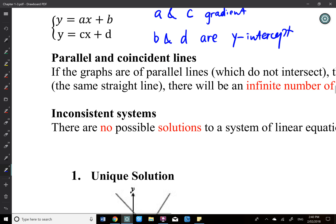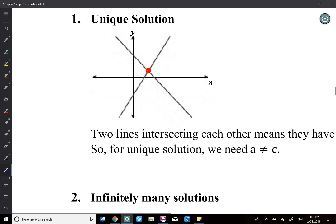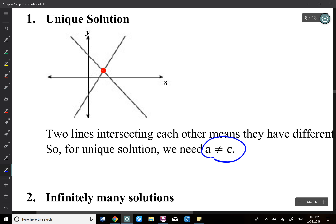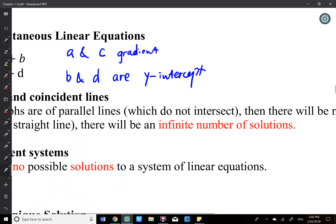To achieve two lines with an intersection, the only requirement is that a is not equal to c — they have different gradients. a cannot be the same as c. So if they have different gradients, that will give you a unique solution. You don't really care about b and d.